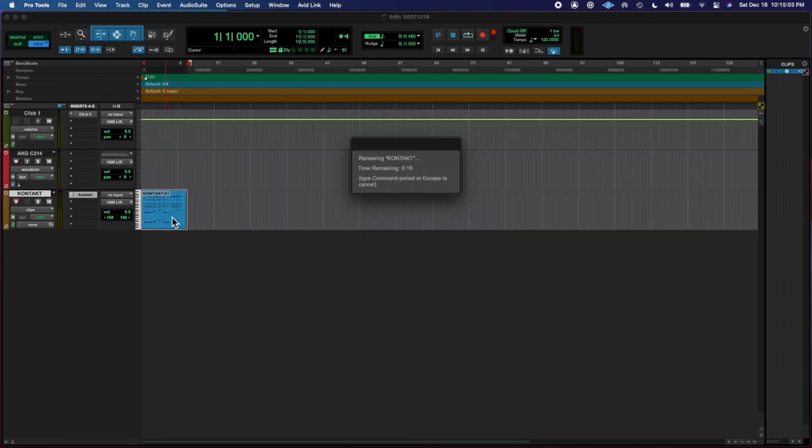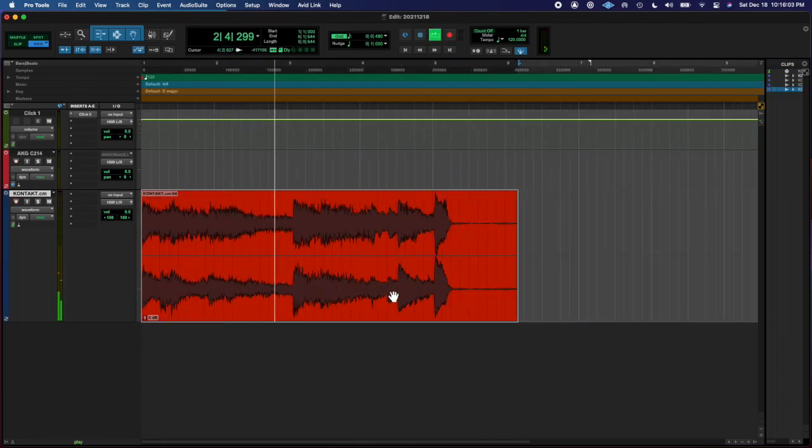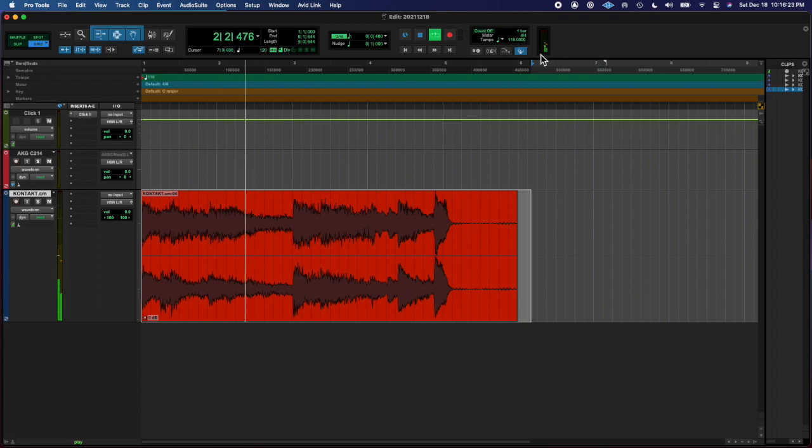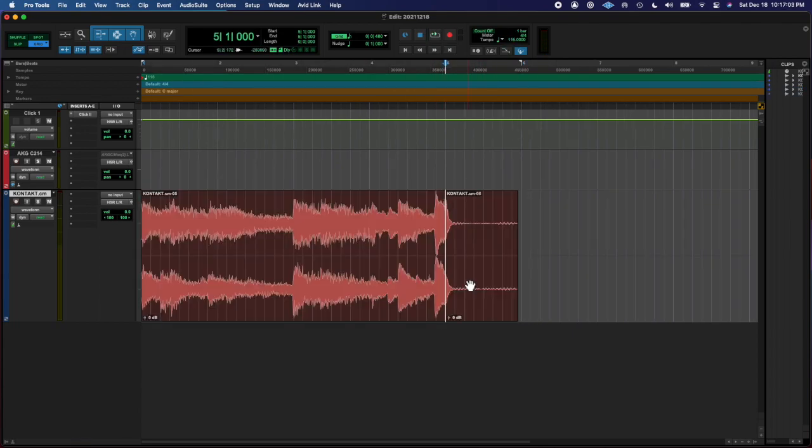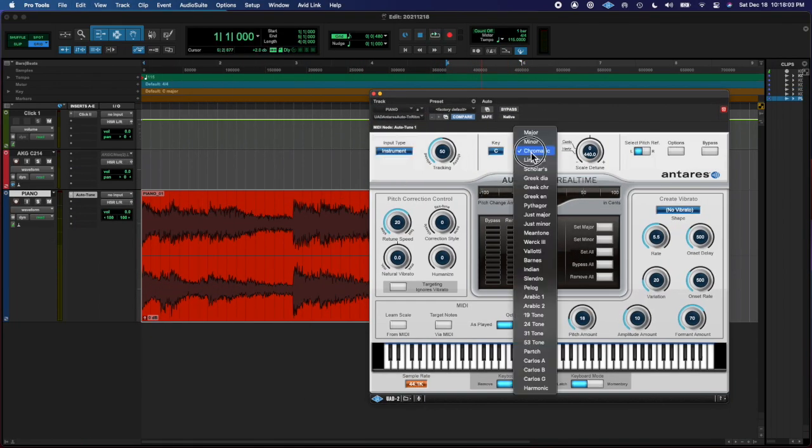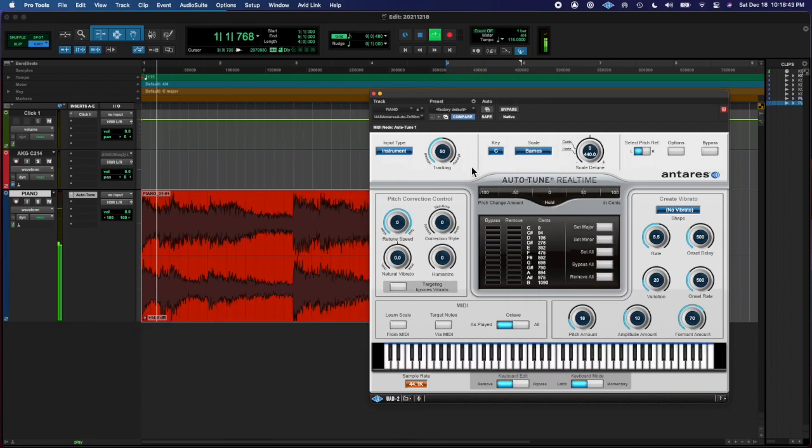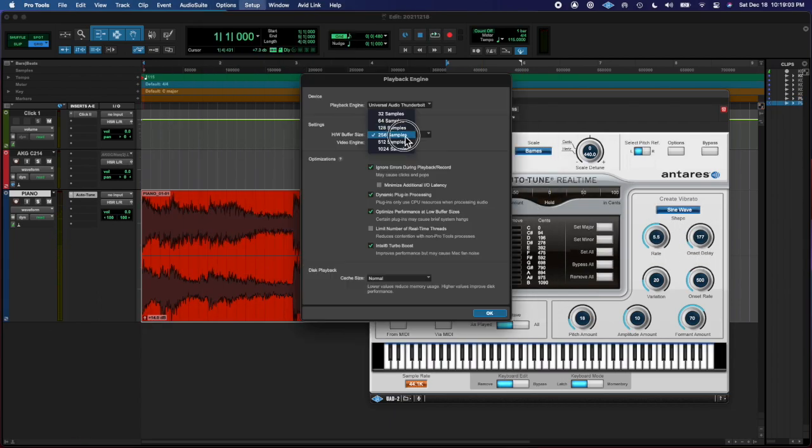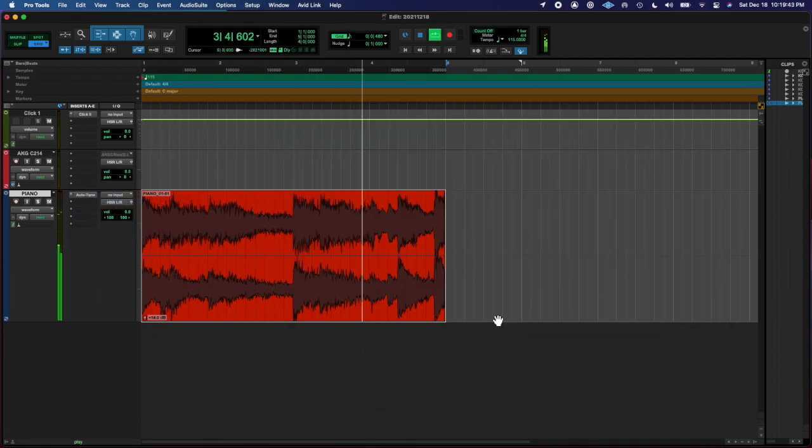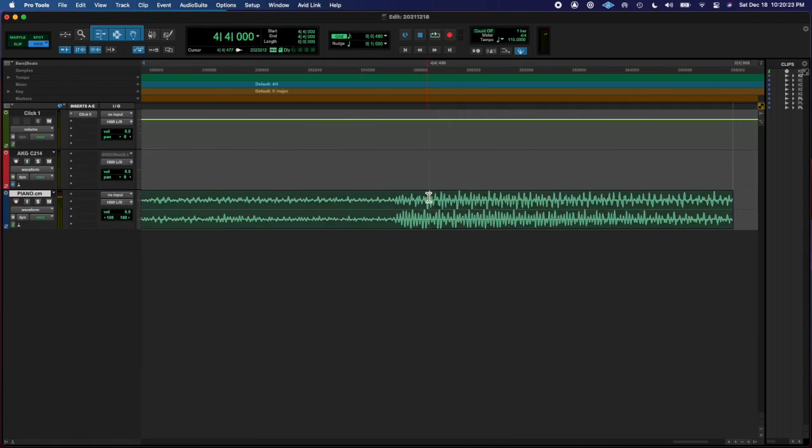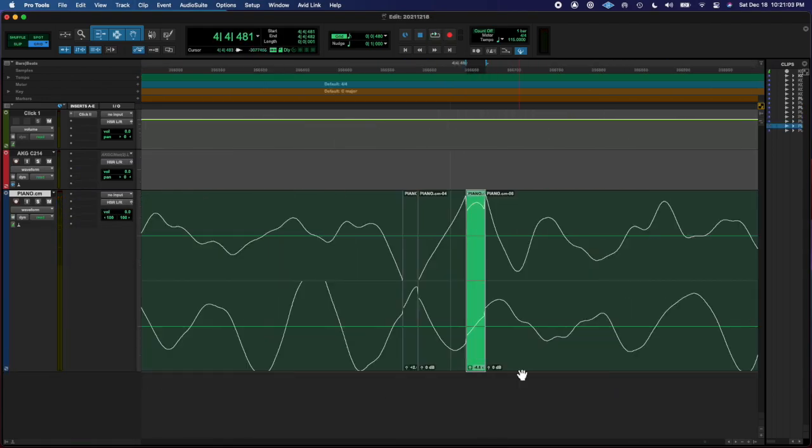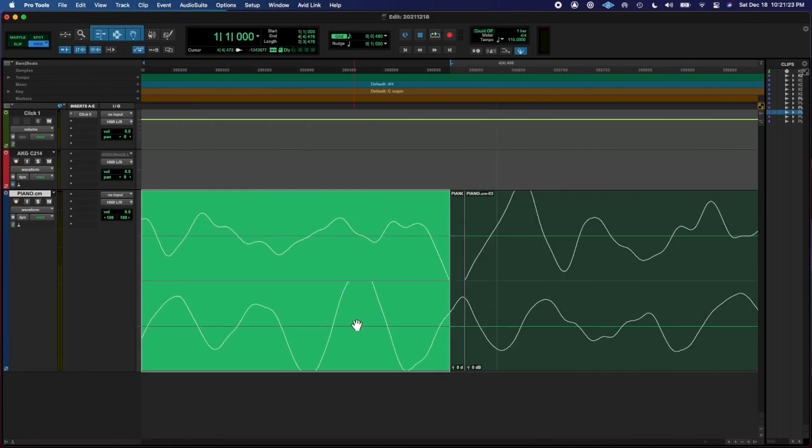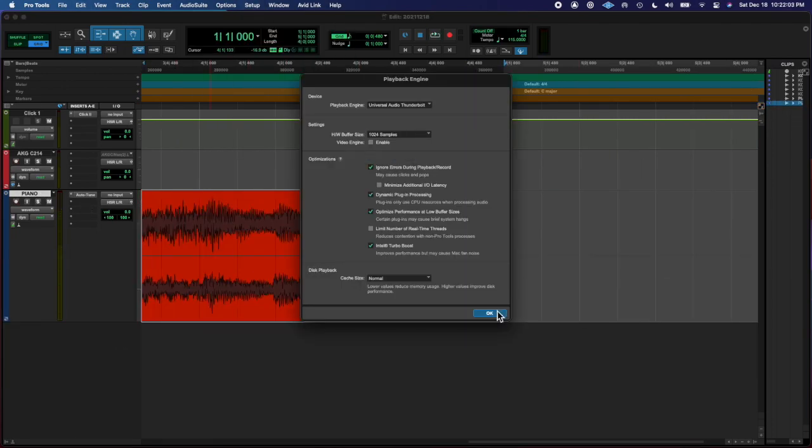I pitch shifted it up like five semitones, and then I added some NS1 noise suppressor. Then I added some RC20, some digital distortion, just a very little amount of digital distortion in the mix.